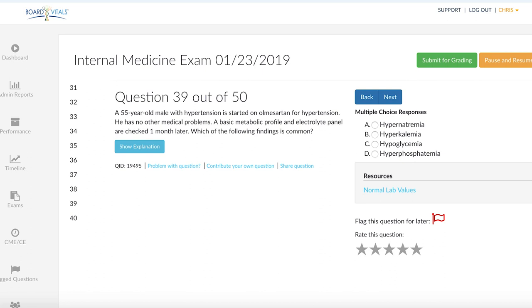A, hypernatremia, B, hyperkalemia, C, hypoglycemia, or D, hyperphosphatemia?